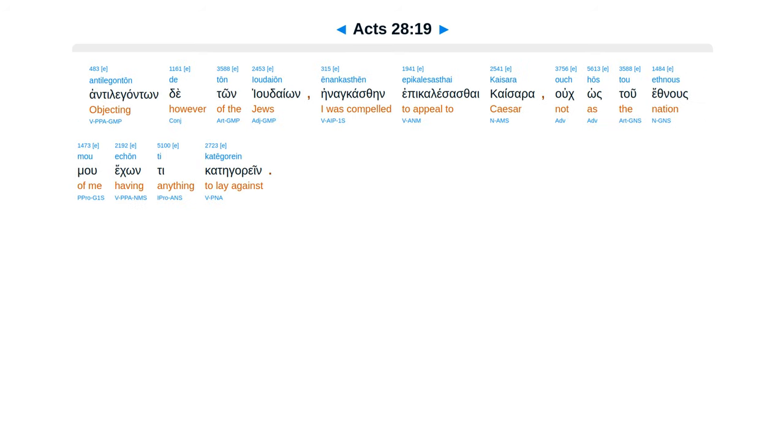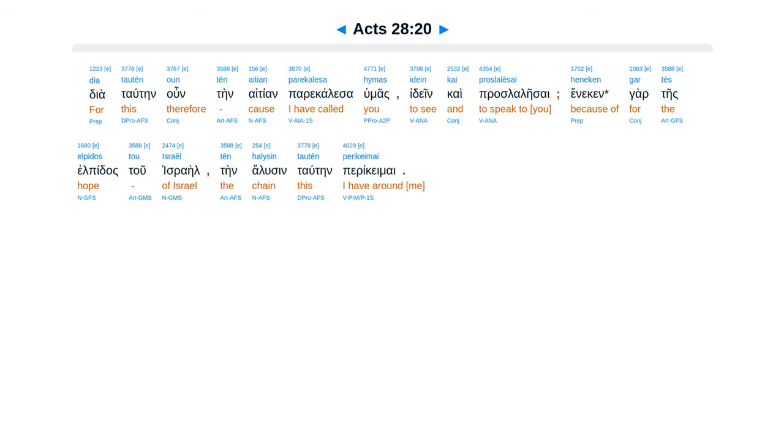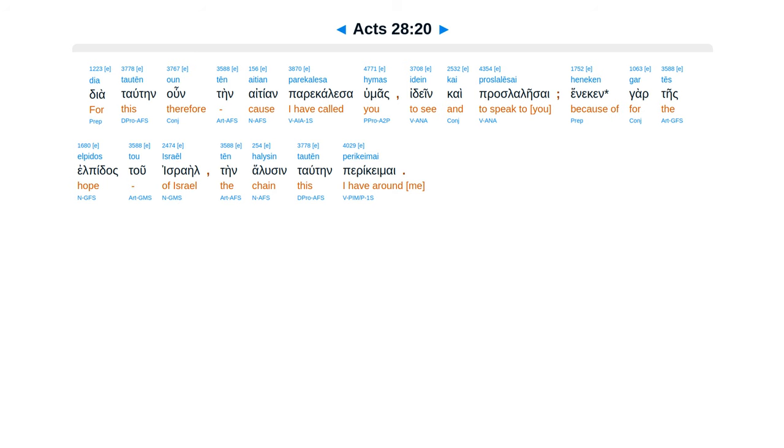Ante leganton de ton iudaion, enankasen epicalesasai caisara, ucos tu ethnusmu, e conti categorain. Diatautein un ten aitian, paracalesa humas, idain caiprasalesai, hinnikengartes elpidas tu Israel, ten halusun tautain perikemai.